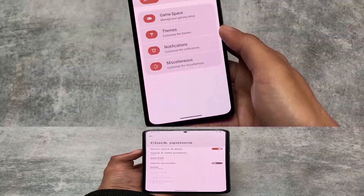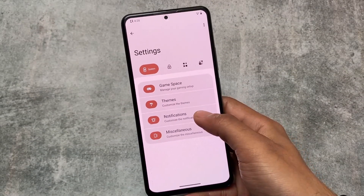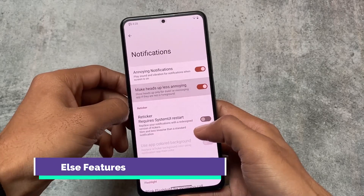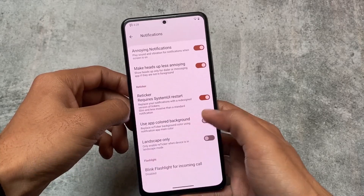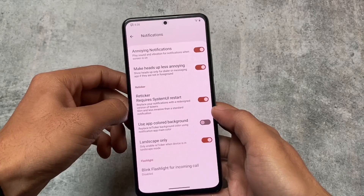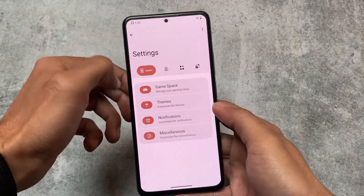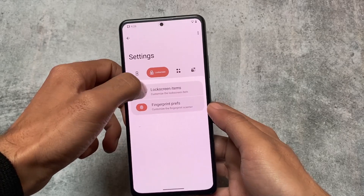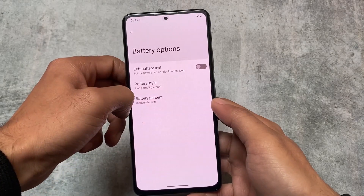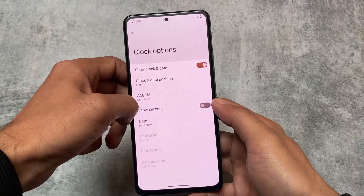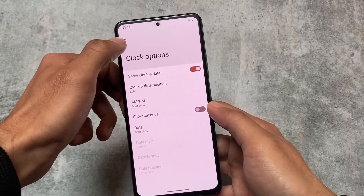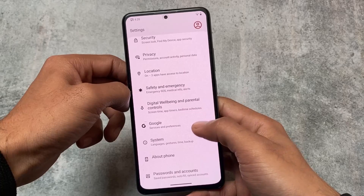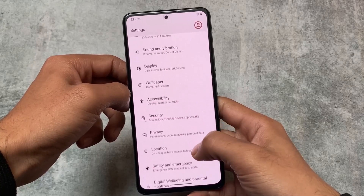Some status bar customizations are also available, along with a game space feature. Notification customizations include retrigger notifications, which is a good replacement for heads-up notifications. There are also some lock screen customizations, status bar options covering battery and clock, and an icon manager for quick settings.